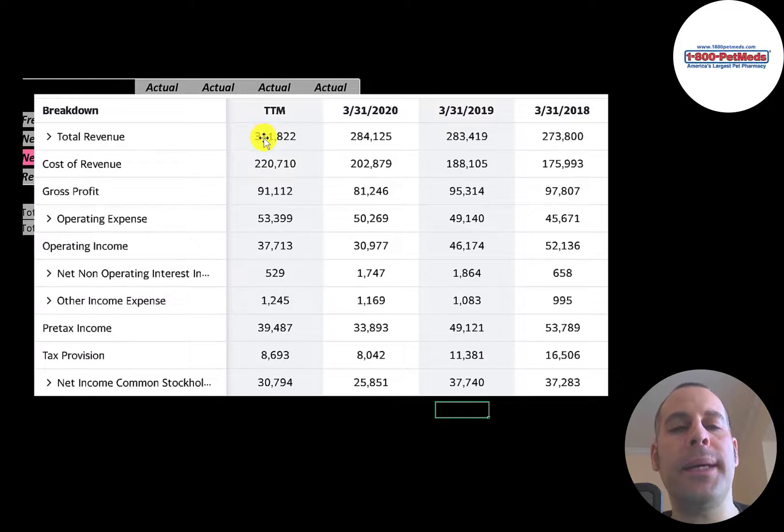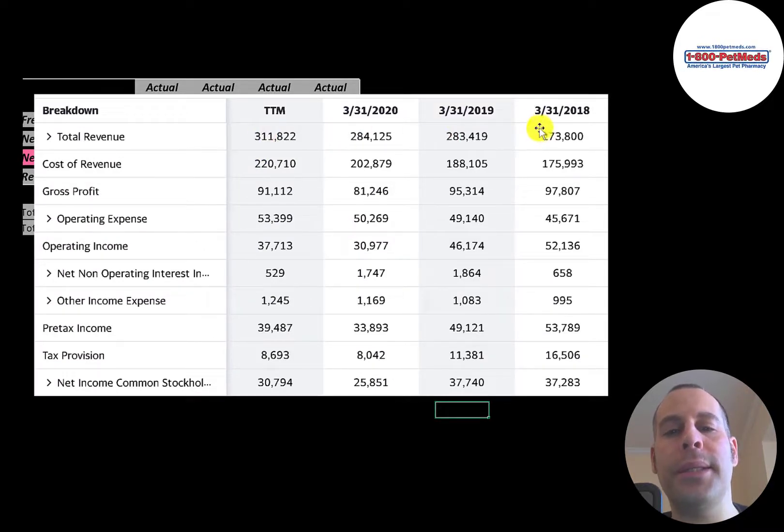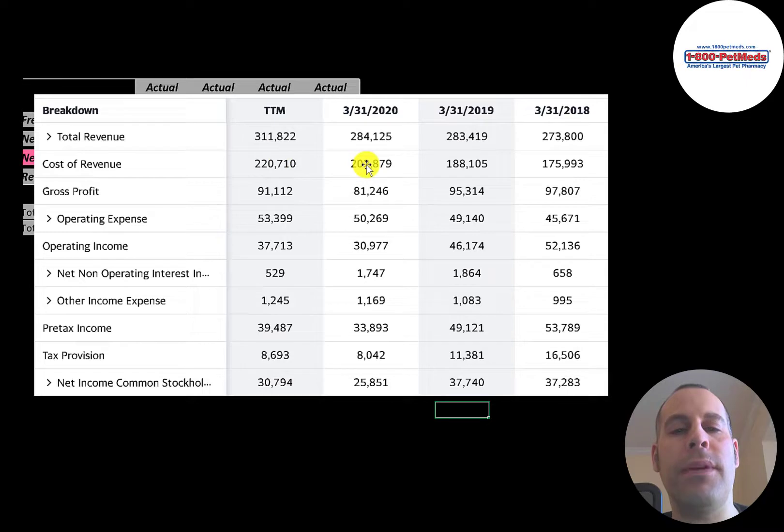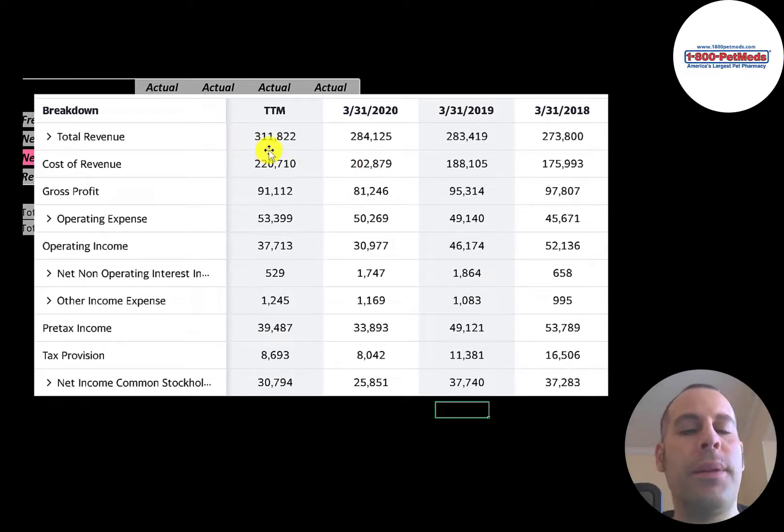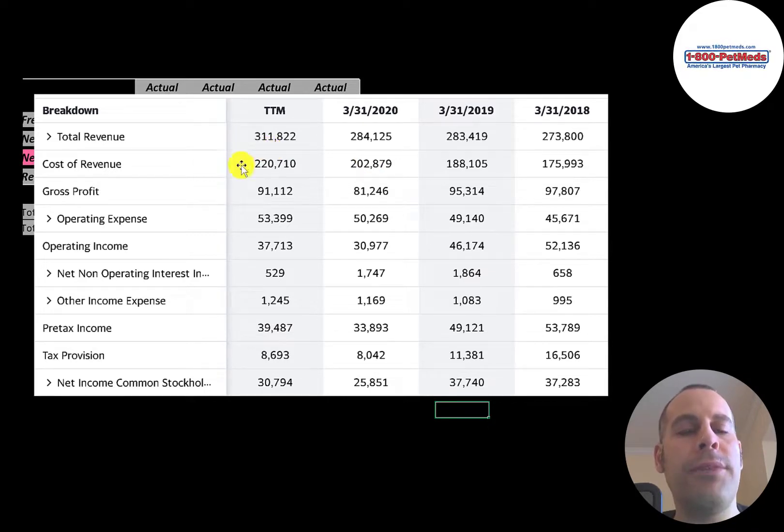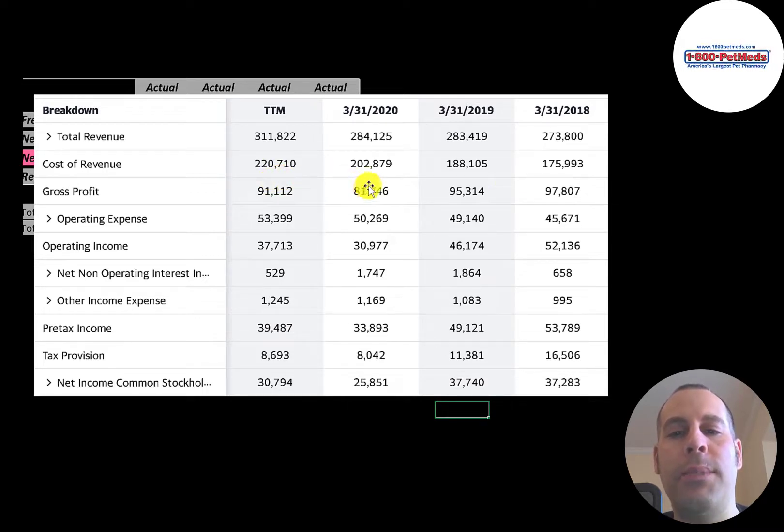This is the company's income statement. The top line is the revenue, the sales. Below that is the cost of revenue. These are the expenses directly related to generating the revenue. For example, payroll of the people in their warehouse. The difference between those two numbers is their gross profit, and they have pretty consistent gross profit each year, 80 million to 97 million.